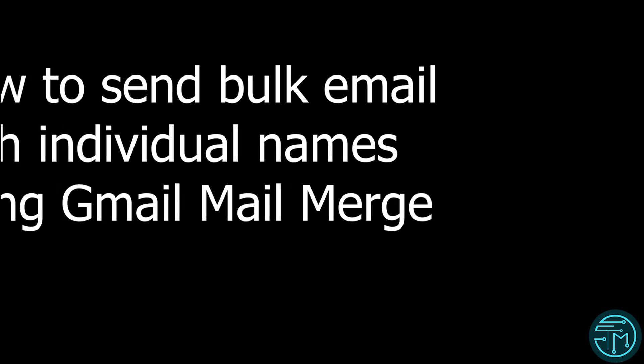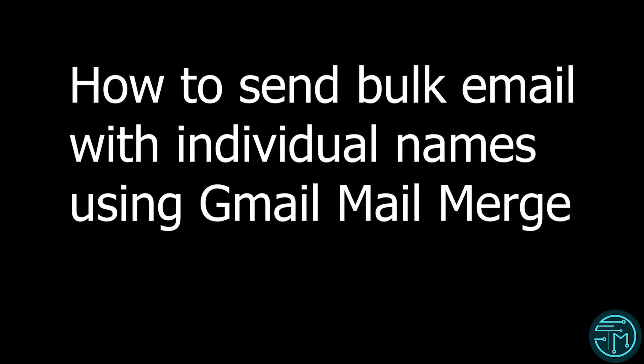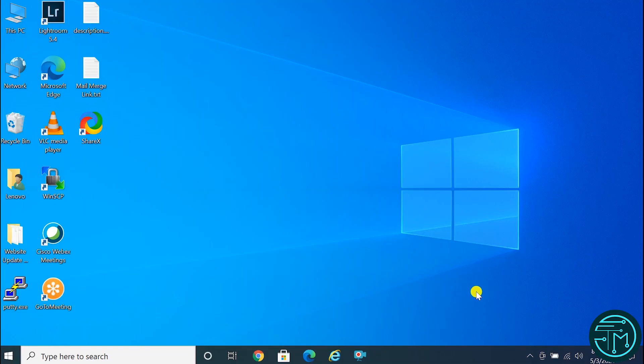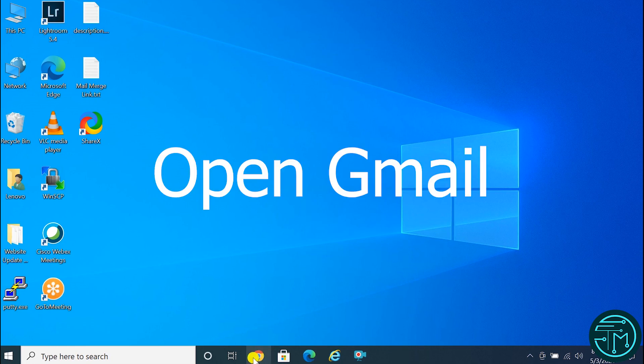Hello everyone. Welcome to TechMiles. Today I am going to show how to send bulk email with individuals' names using Gmail Mail Merge. With this Gmail feature you can send up to 1000 emails in a single click. Firstly, open your Gmail account.